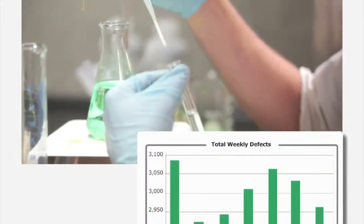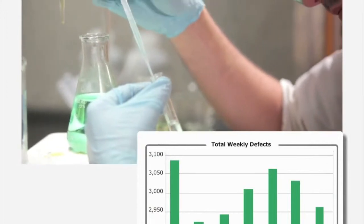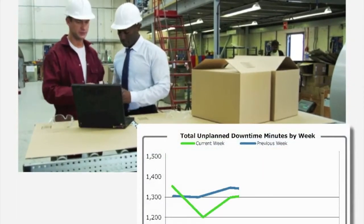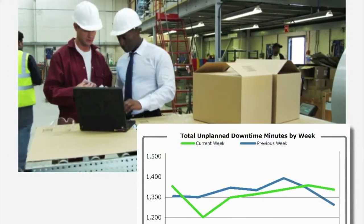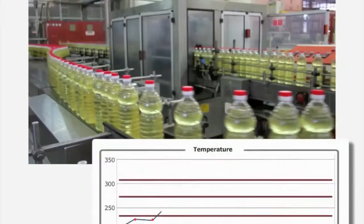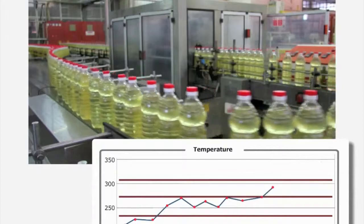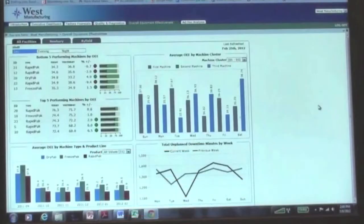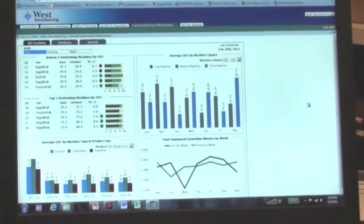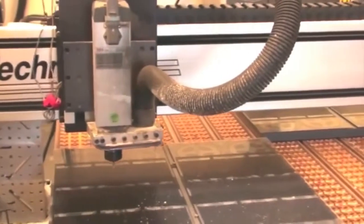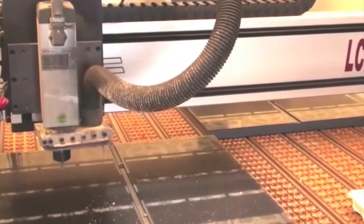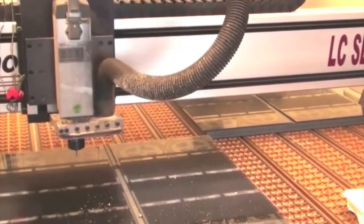How can plant managers cut scrap rates and underutilization? How do engineers quickly find ways to improve overall equipment effectiveness? How can maintenance staff proactively prevent machine failures? Here's a quick look at how Dimensional Insight's manufacturing intelligence solution, powered by the Diver platform, is helping manufacturers find answers to these questions and make better decisions faster.